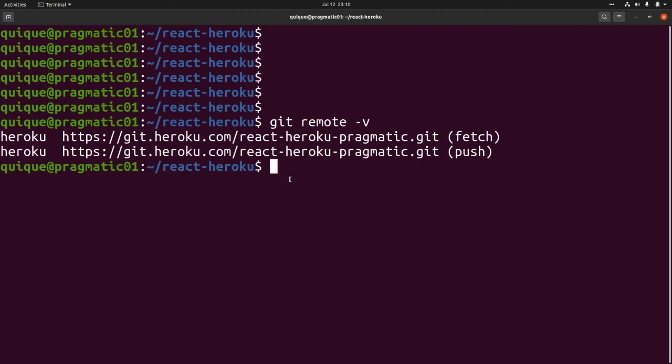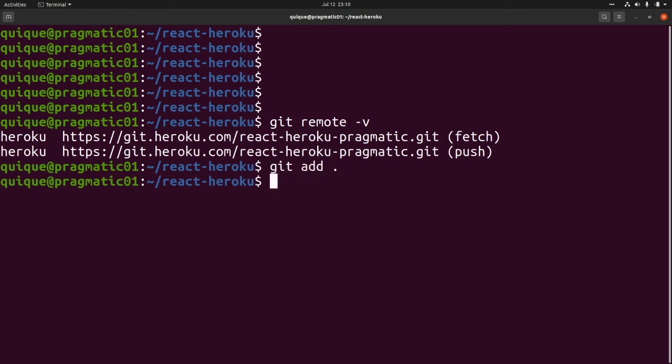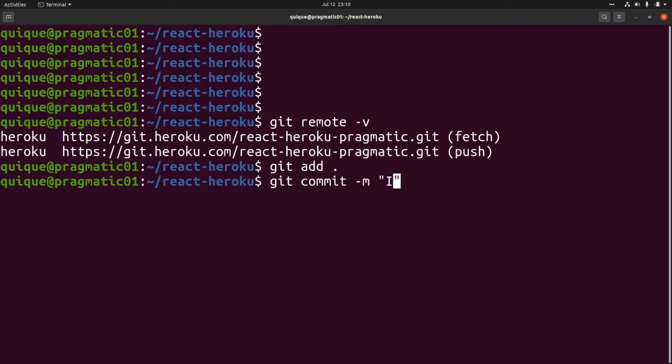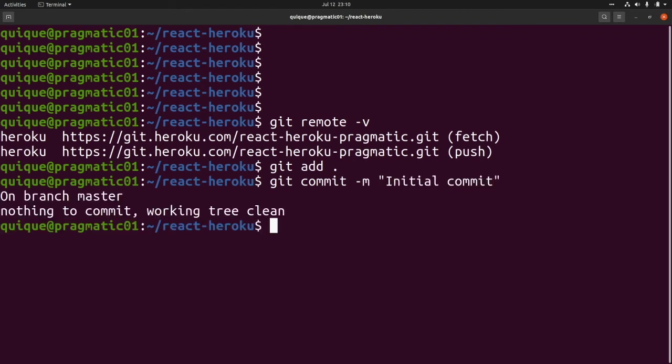Now we need to commit all our changes. First let's add all the changes: git add everything. Git commit minus m initial commit. Now let's push all the changes: git push heroku master.